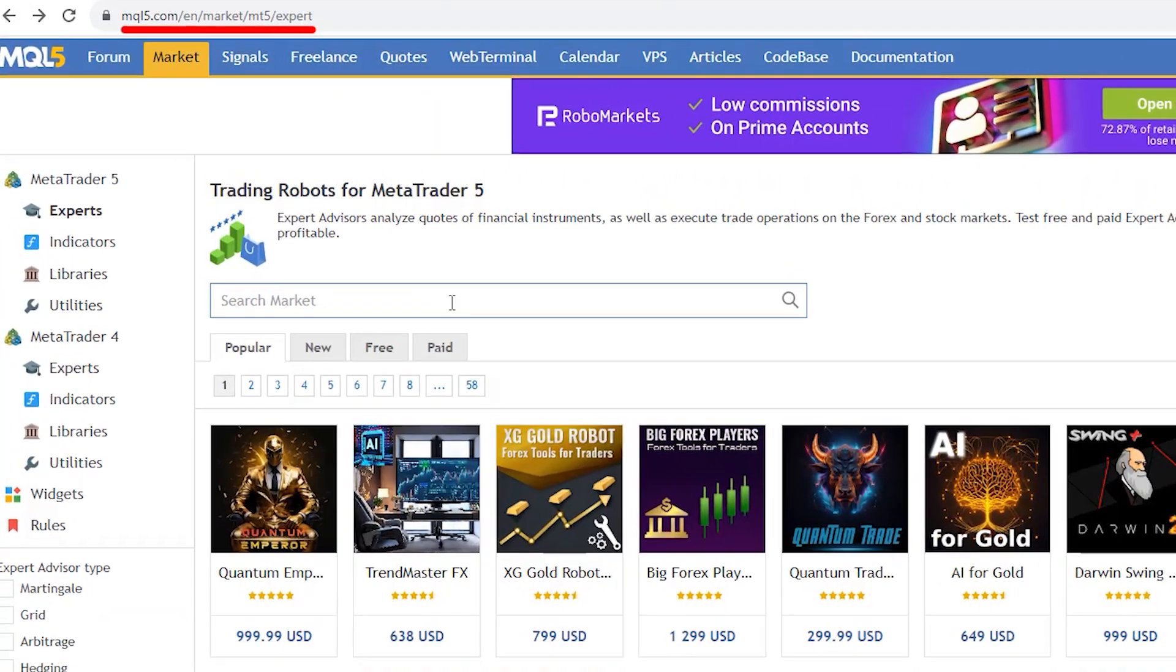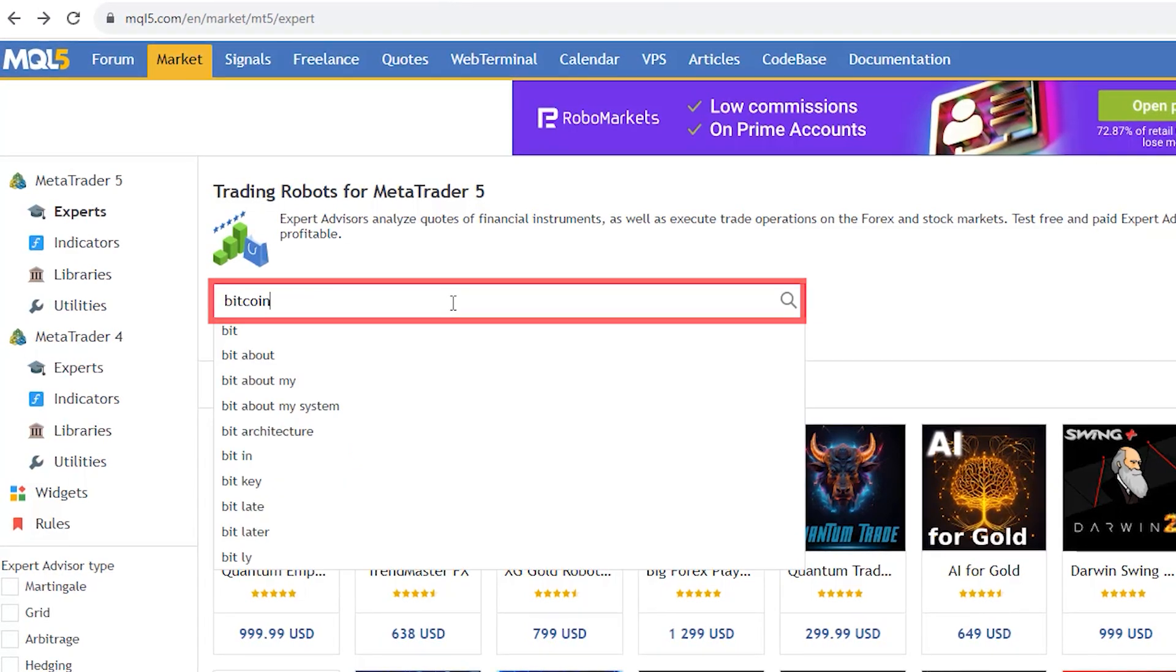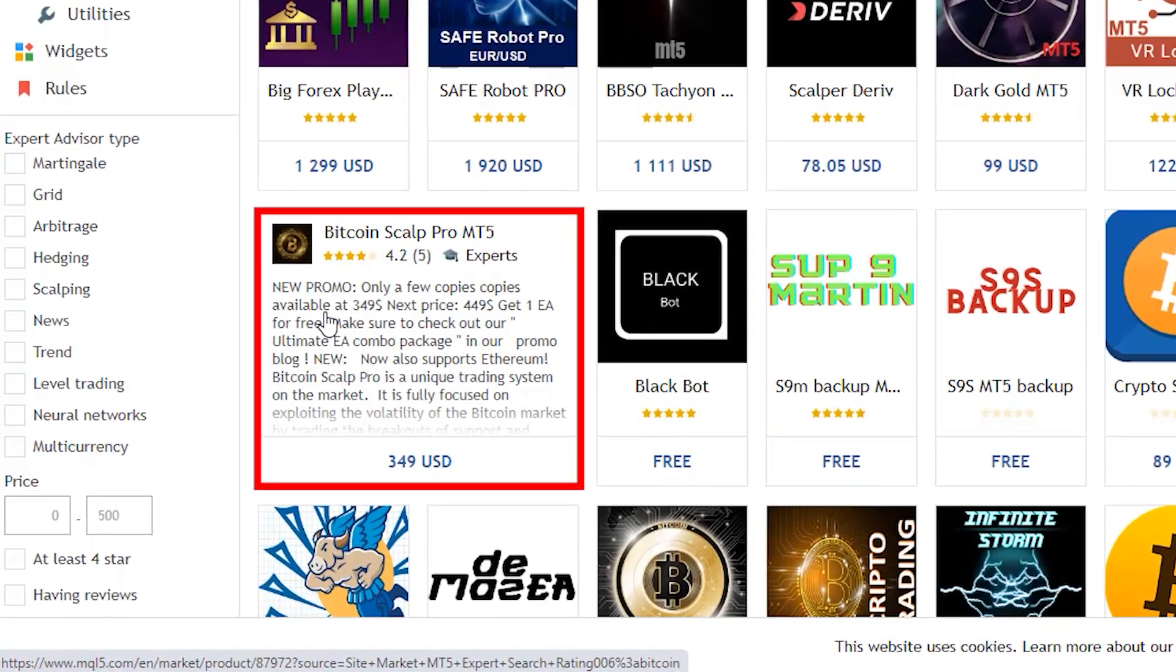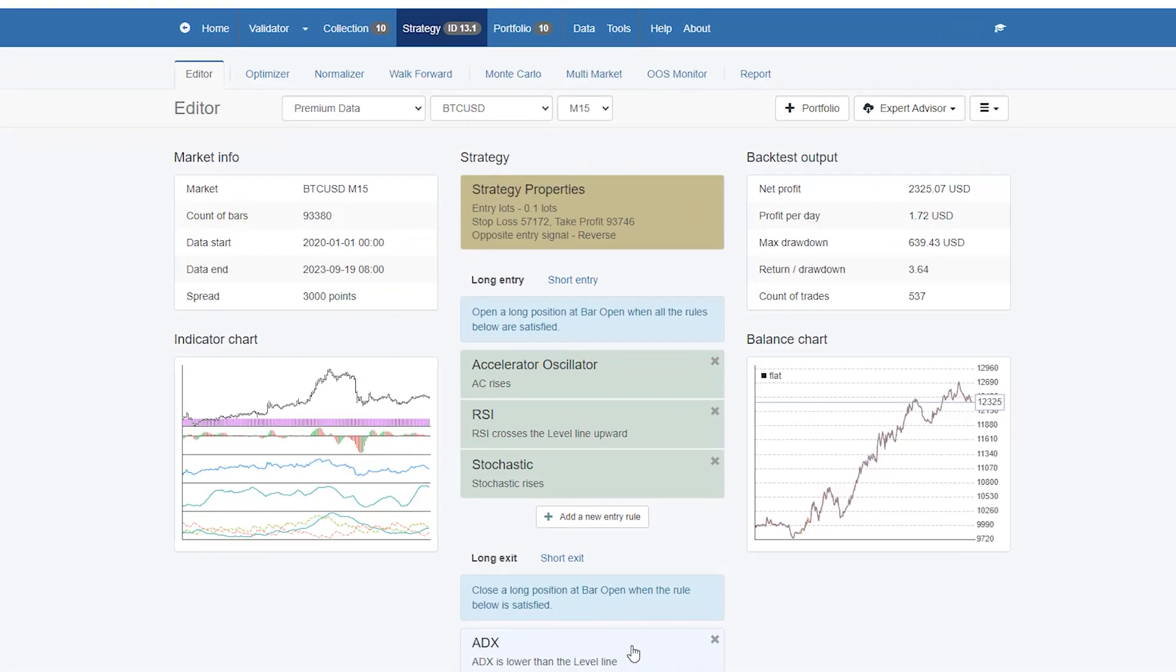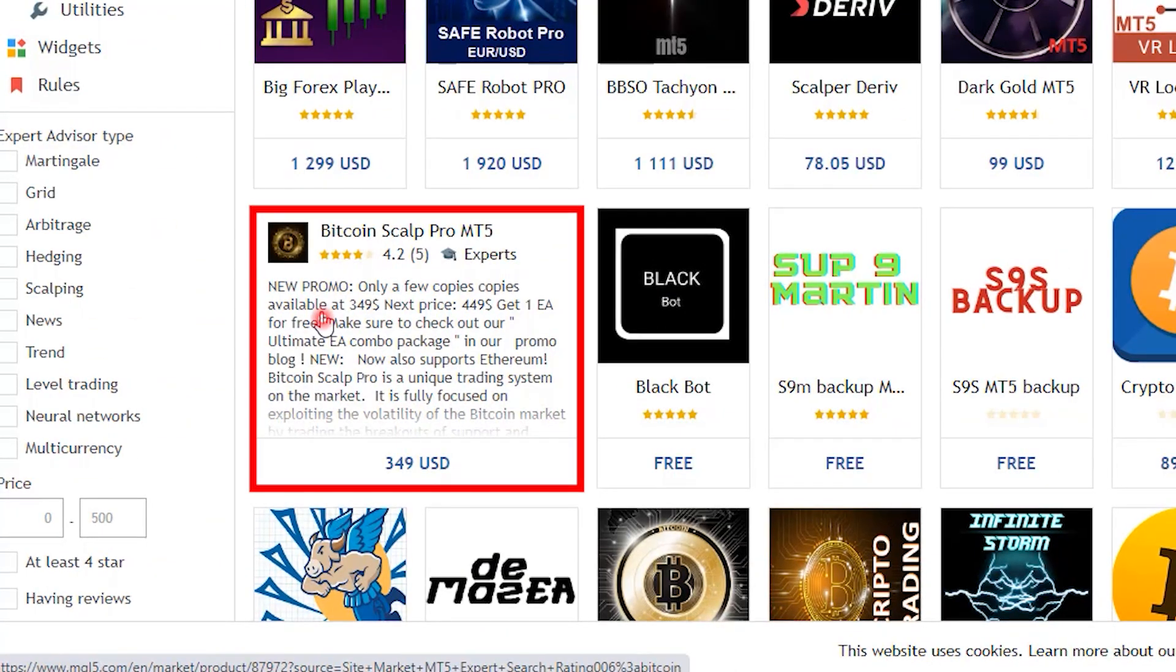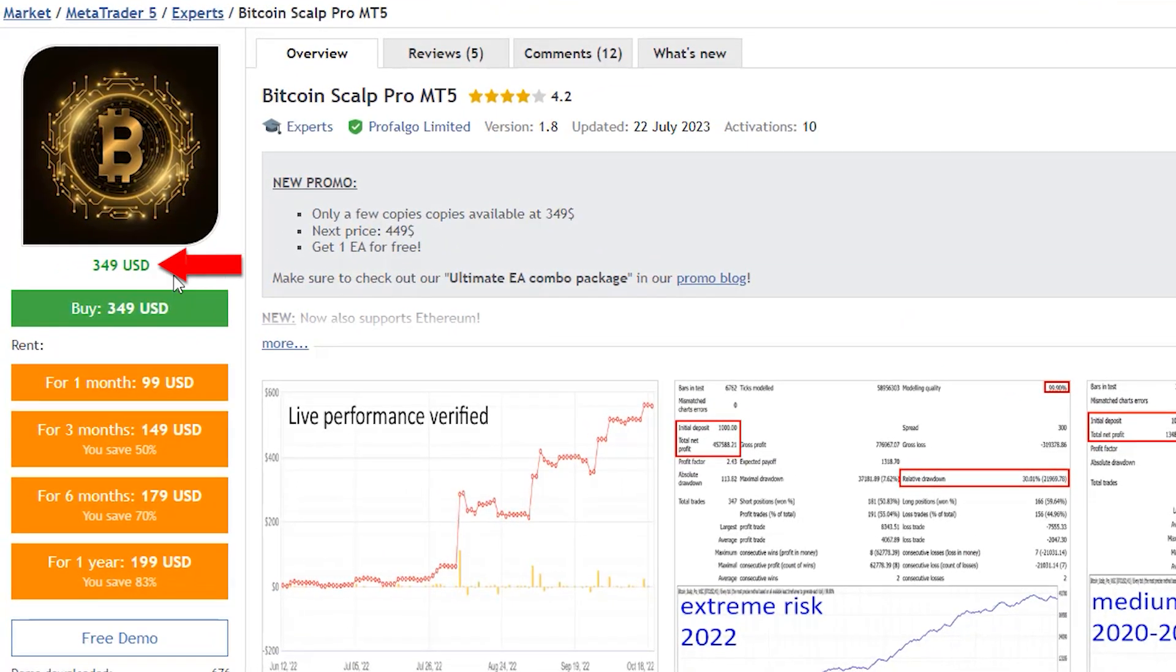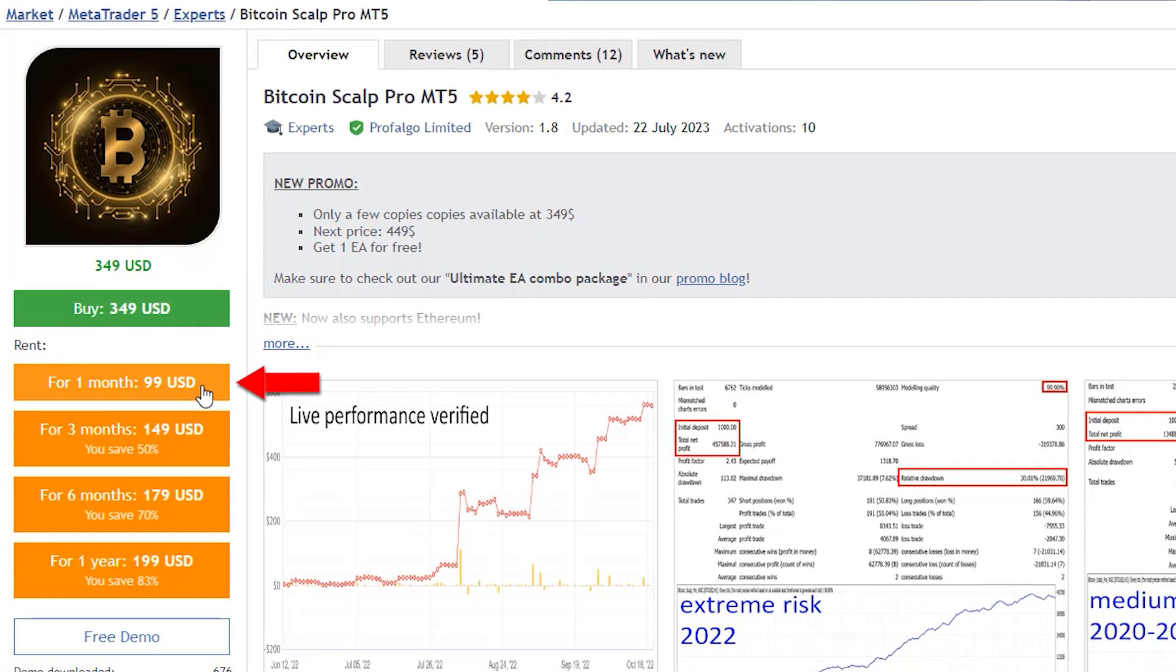I went to the MQL5 marketplace and searched for Bitcoin robots. I saw plenty of robots as a result but one grabbed my attention. I wanted to compare my free robot with one of the best on the MQL5 marketplace. If I click on that you'll see it's a scalping robot that costs $349, but you can rent it for one month for $99.